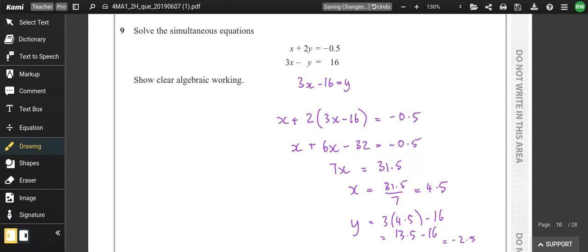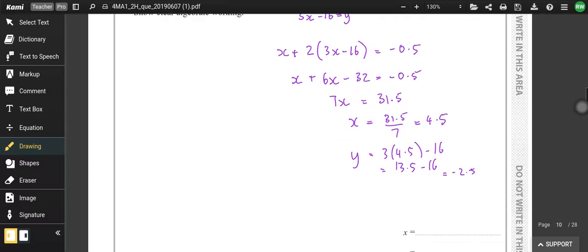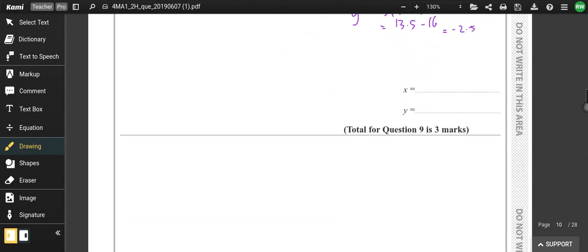Remember, you can check this on your calculator using the simultaneous equation button. Go to equation/function (option A), option 1 is simultaneous equations, number of unknowns is 2. Enter 1 for x, 2 for y, −0.5, then 3 for x, −1 for y, and 16. So x = 4.5 and y = −2.5. That's handy if you've got the Casio calculator.